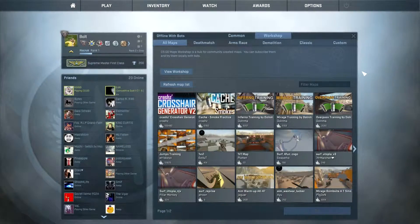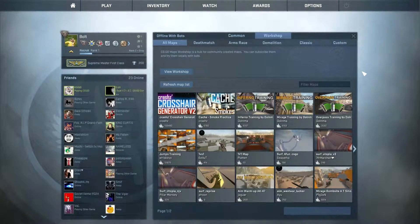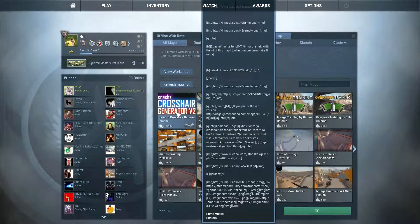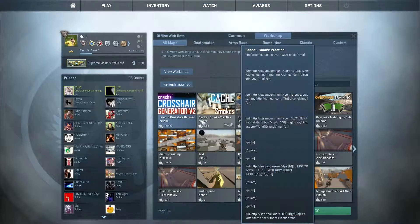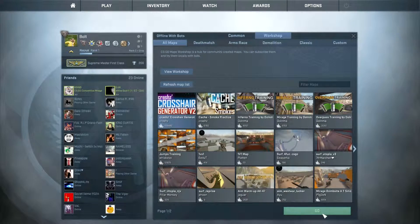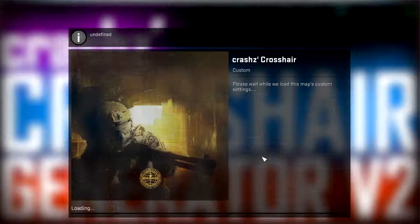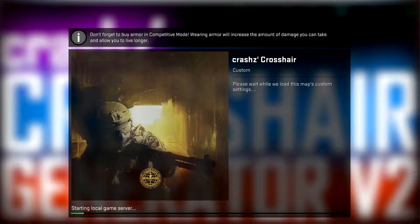Yo what is up guys, it's Bald here and in this video I'm going to show you an easy way to set up your crosshairs using this map which is called Crash's Crosshair Generator version 2. You can also set up your crosshair online, so I'm going to have a link to a website where you can do that, but in this video I'm going to be showing you this map.